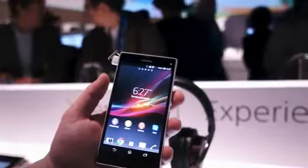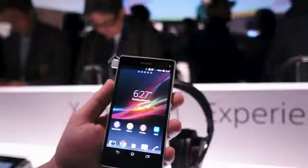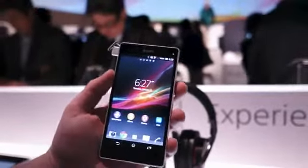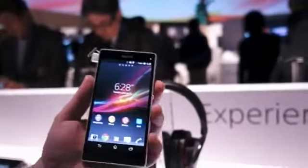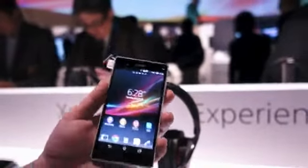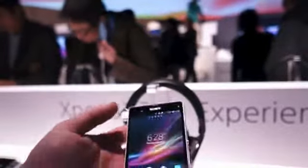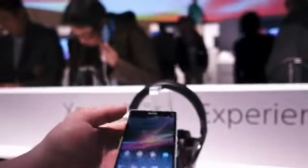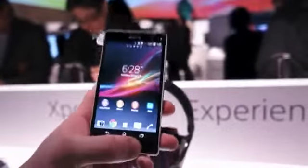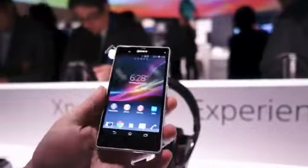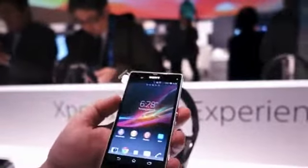It has a 5-inch Reality Display with Mobile Bravia Engine 2 technology, 1080p — that is 443 pixels per inch. It has a 13-megapixel camera on the back, and the front-facing camera on this one is 2 megapixels at the top instead of the bottom. The other one had a front-facing camera on the bottom, and it also had a white face where this one has an all-black face.